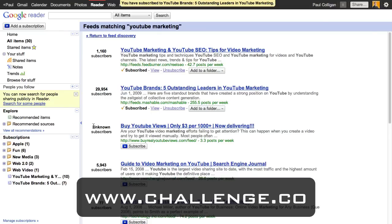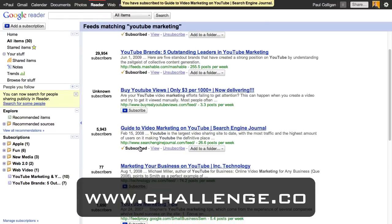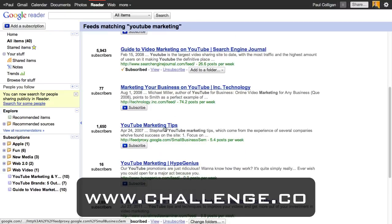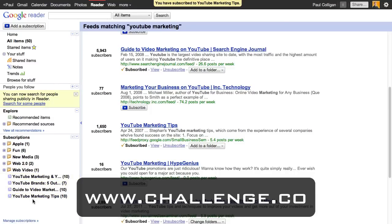This one for unknown subscribers — 'buy YouTube views' — is obviously somebody trying to game the system, so I'm going to ignore that. Search Engine Journal's 'Guide to Video Marketing on YouTube' sounds pretty good, so I'll click Subscribe. I'm not going to worry about 'Technology Inc.' with only 77 subscribers. 'YouTube Marketing Tips' sounds great — click Subscribe. As you can see, all the feeds I've subscribed to have popped up, and now the content is coming to me.